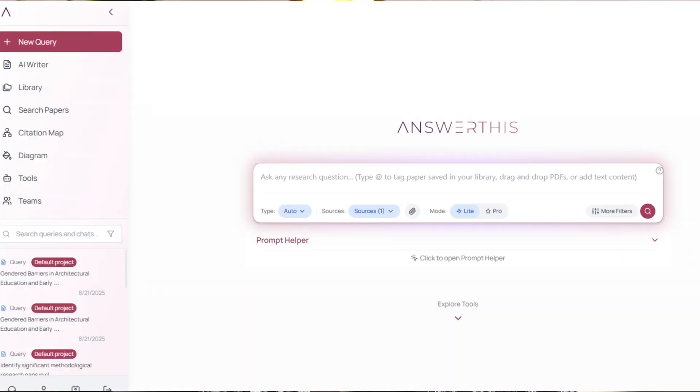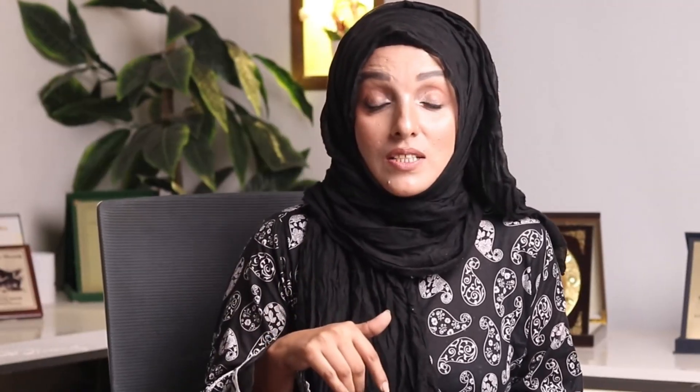Today's tool is the solution. I'm talking about Answerthis AI, and in this video I'm going to go through it step by step, so stick with me. This is going to solve all the problems you are facing while writing your research document, and help you produce a professional document.